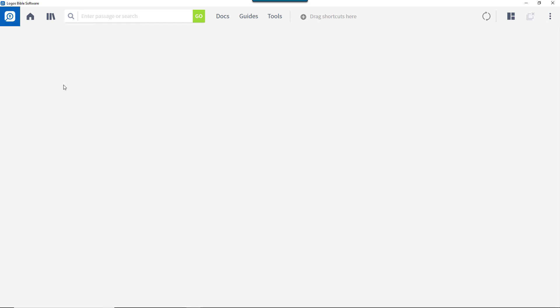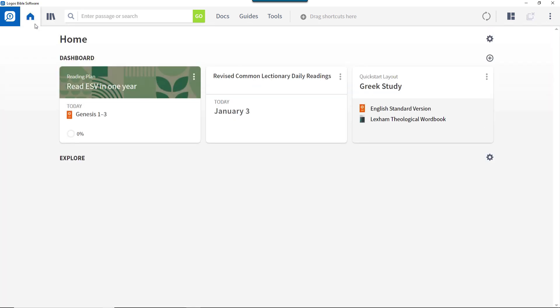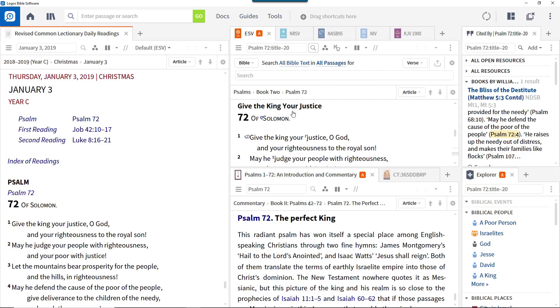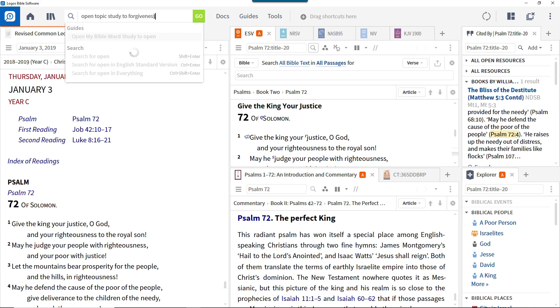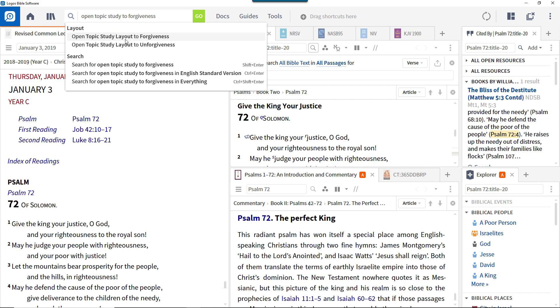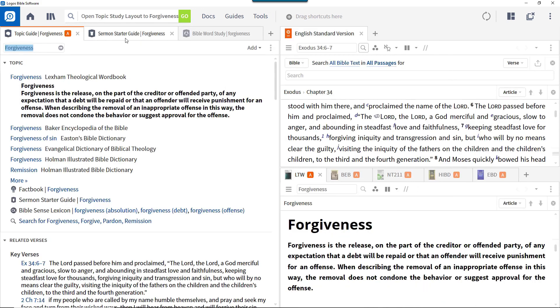Similarly, if you have a lectionary card on the home page, click it to open the lectionary using the lectionary layout. To explore a topic such as forgiveness using the topic study layout, enter the command open topic study to forgiveness into the command box and select the topic you want. These layouts can be customized to meet your exact requirements in exactly the same way as the quick start layouts.